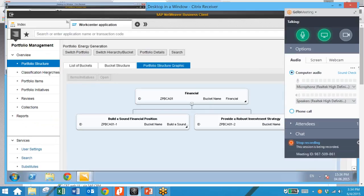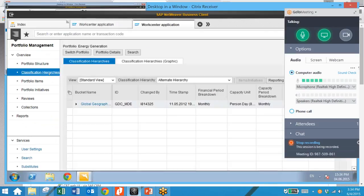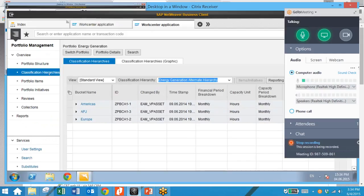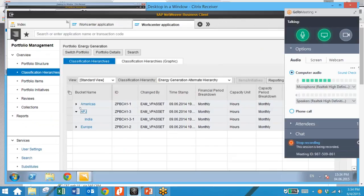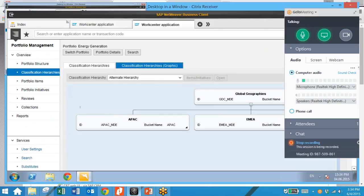We can also take a look at classification hierarchies. What they do is provide an alternative view of the elements which you have in your portfolio. You can break these elements down by a variety of structures — here we have an energy generation alternate hierarchy where we have buckets for each region. We can expand the view for these or take a look at the graphical representation of the hierarchy as well.